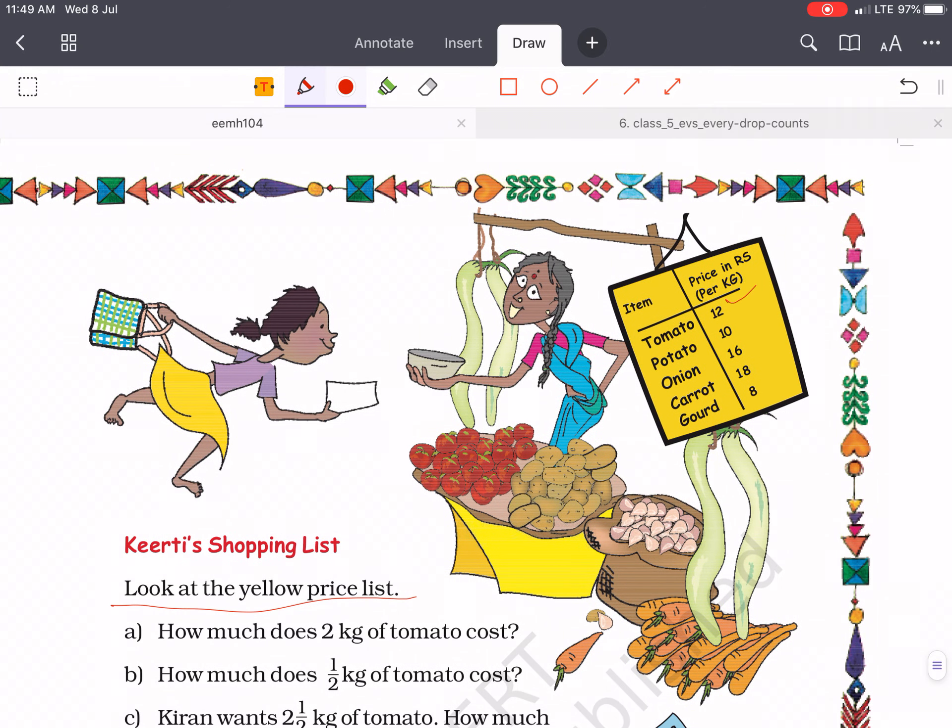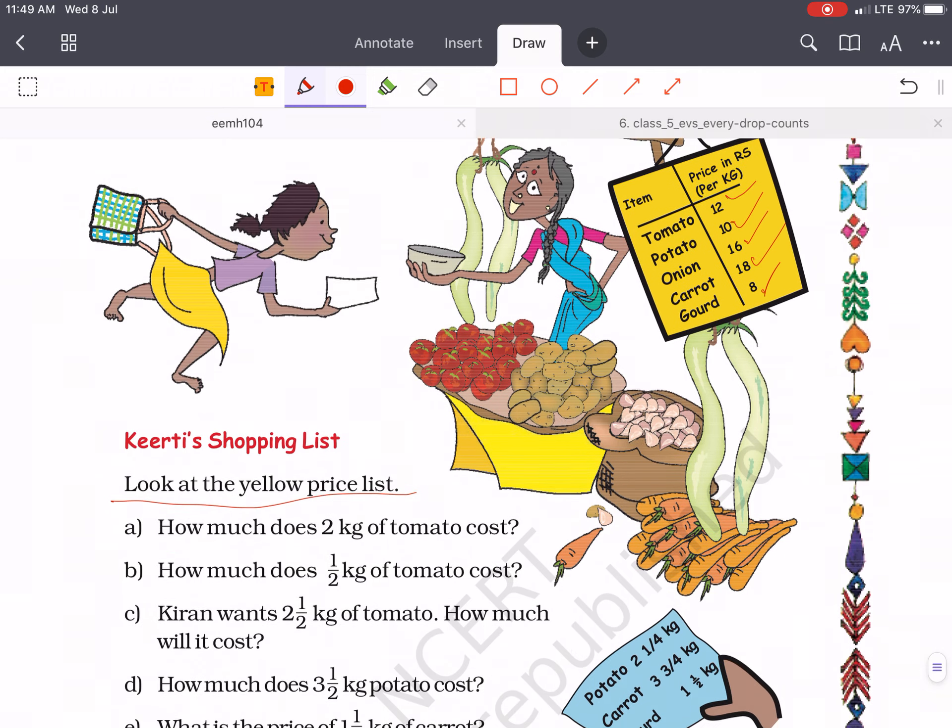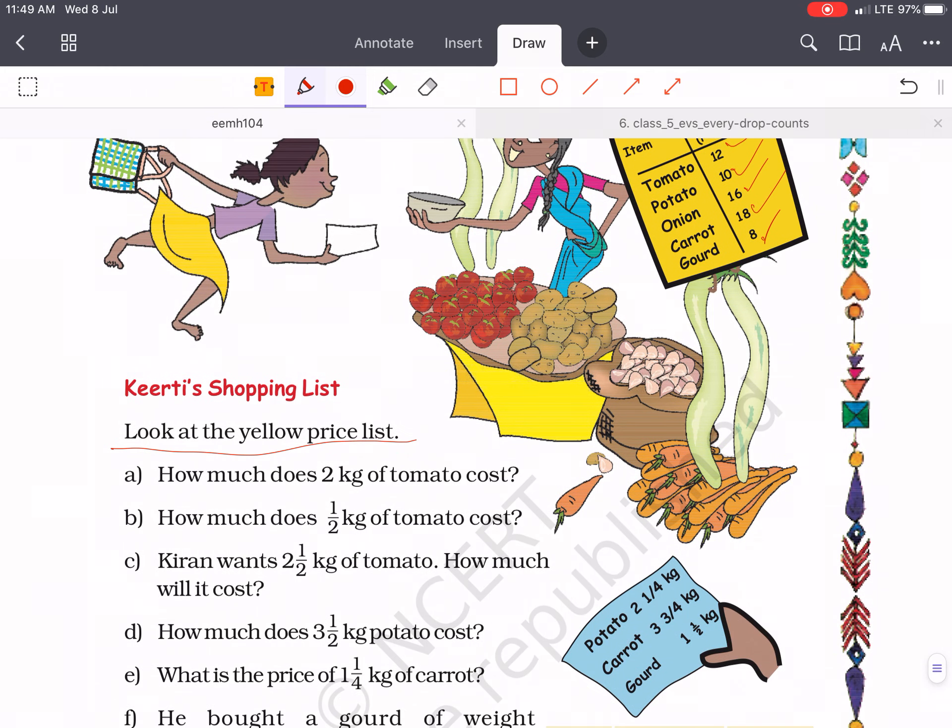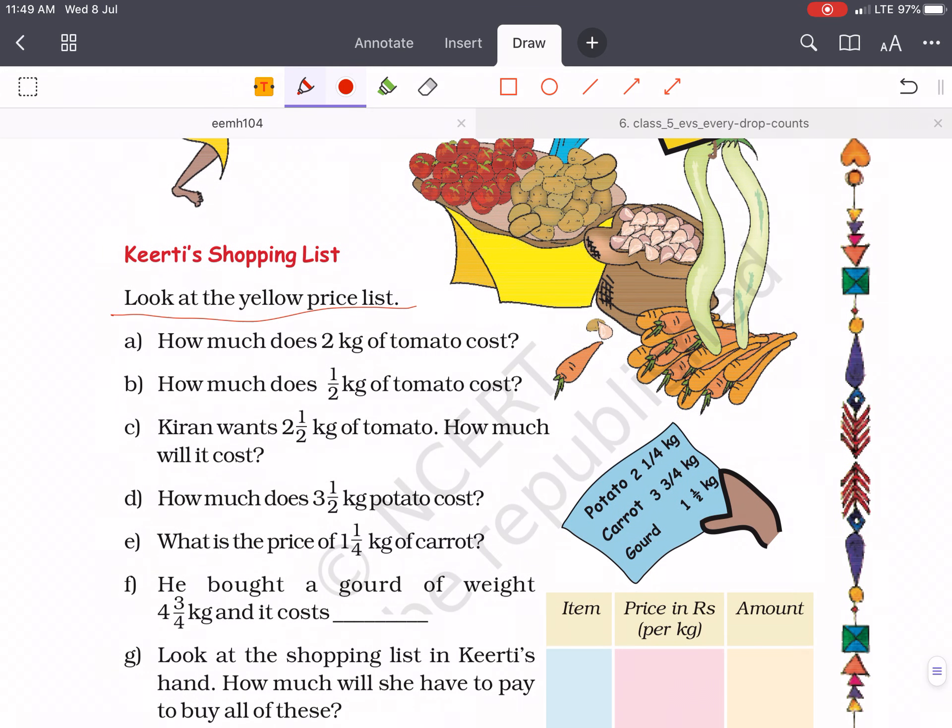So let's move forward. Look at the yellow price list. Here you can see the price list is given: tomato 12 rupees per kg, potatoes 10 rupees per kg, onion 16 rupees per kg, carrot 18 rupees per kg, and gourd 8 rupees per kg. Now we will calculate the questions.